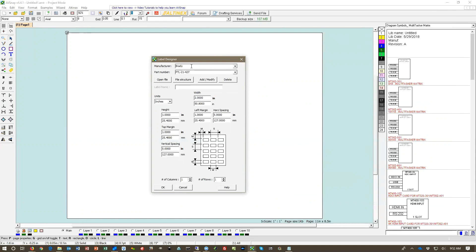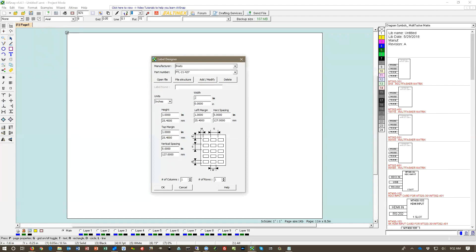So here's our design and now we're going to adjust it to match the requirements of the label. In this case we're going to have the width 0.75. The horizontal spacing between the labels is 1 inch because the label width is 1 inch.